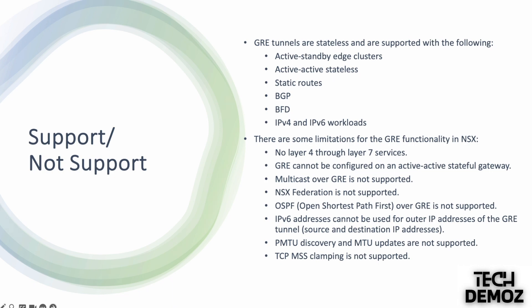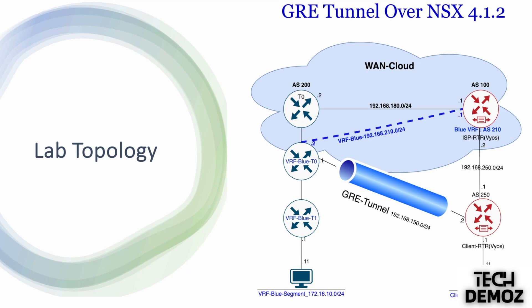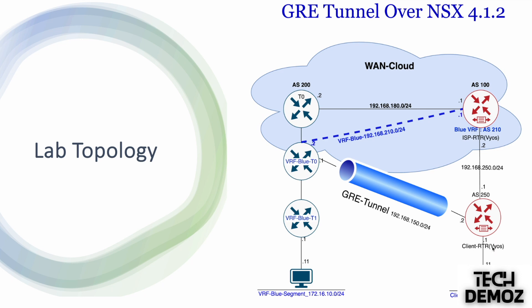Moving to the next slide, this is the lab topology. On the left we can see VRF blue segment, which is 172.16.10.0/24, which is further connected to the VRF blue T1. VRF blue T1 is further connected to the VRF blue T0, further connected to the parent T0, and this is further connected to the ISP router. On the right side, the client network is further connected to the client router, which is the vIOS.